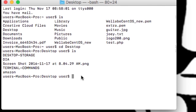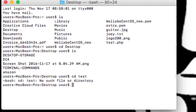Let me try to navigate to a folder that does not exist. I'll type cd test. I do not have a test folder, so bash will tell me 'test: no such file or directory.' If I did have a folder called test, I would be able to access it.